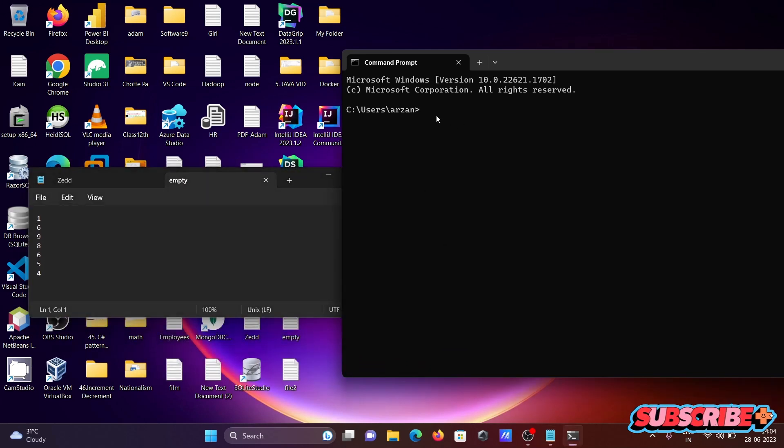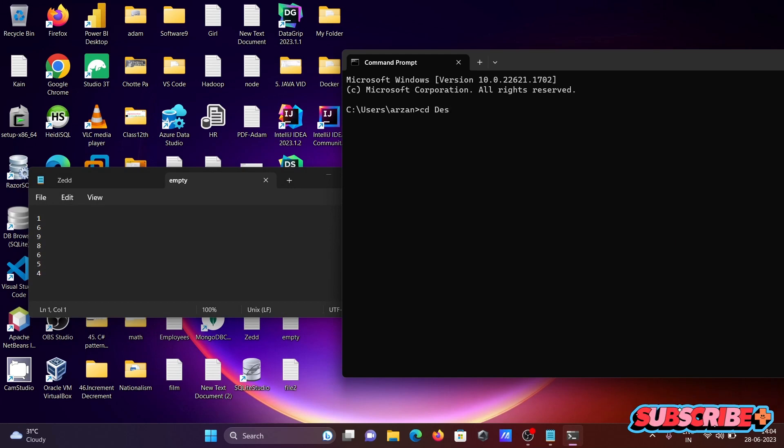First, we need to change the location. The file is on the desktop, so writing here cd desktop.